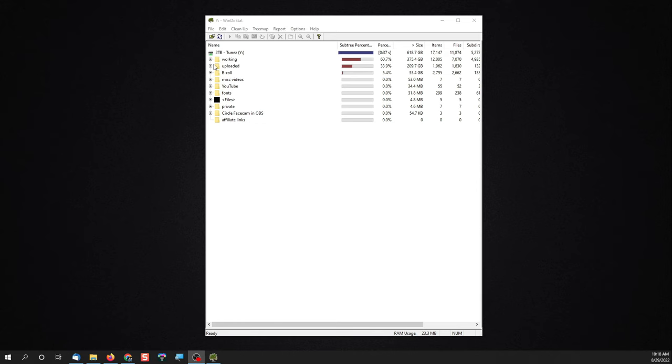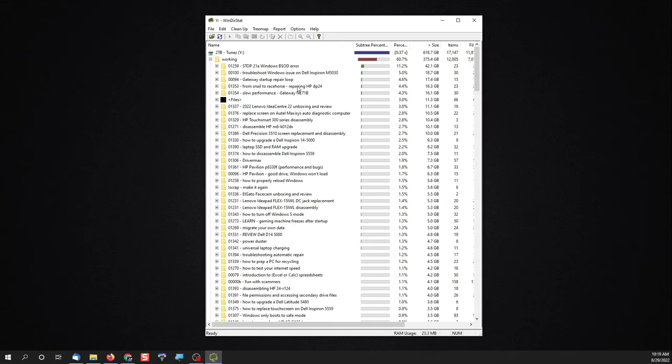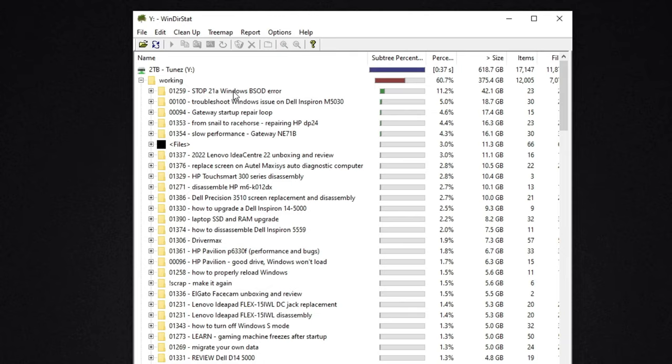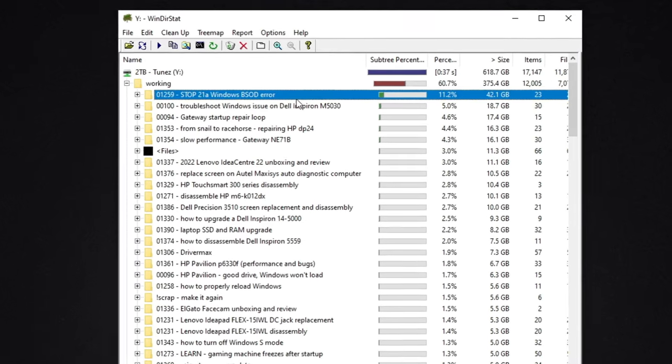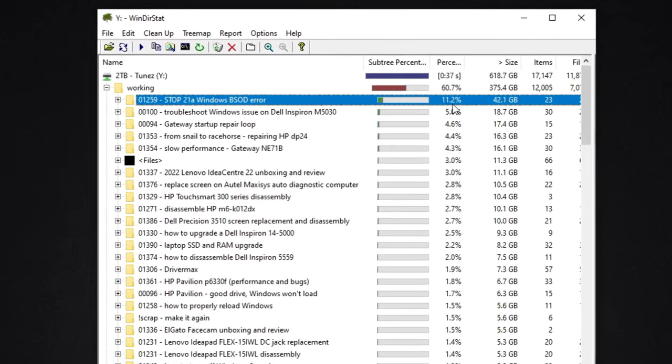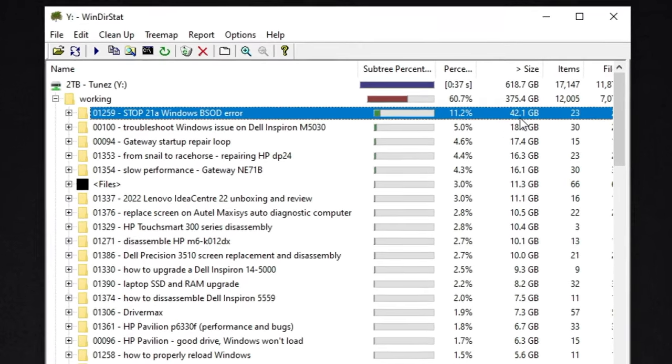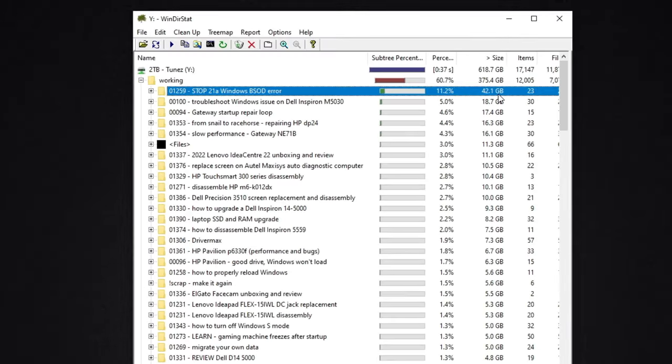After it has scanned your drive, it will show you folder by folder which files or folders are taking up the majority of space on your computer. As you can see here, this folder is taking up 11% of my drive with a total size of 42 gigabytes.